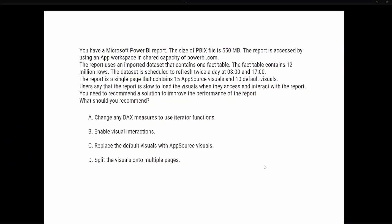You have a Microsoft Power BI report. The size of the PBIX file is 550 MB. The report is accessed by using an app workspace in a shared capacity of powerbi.com. The report uses an imported dataset that contains one fact table. The fact table contains 12 million rows. The dataset is scheduled to refresh twice a day at 08:00 and 17:00.